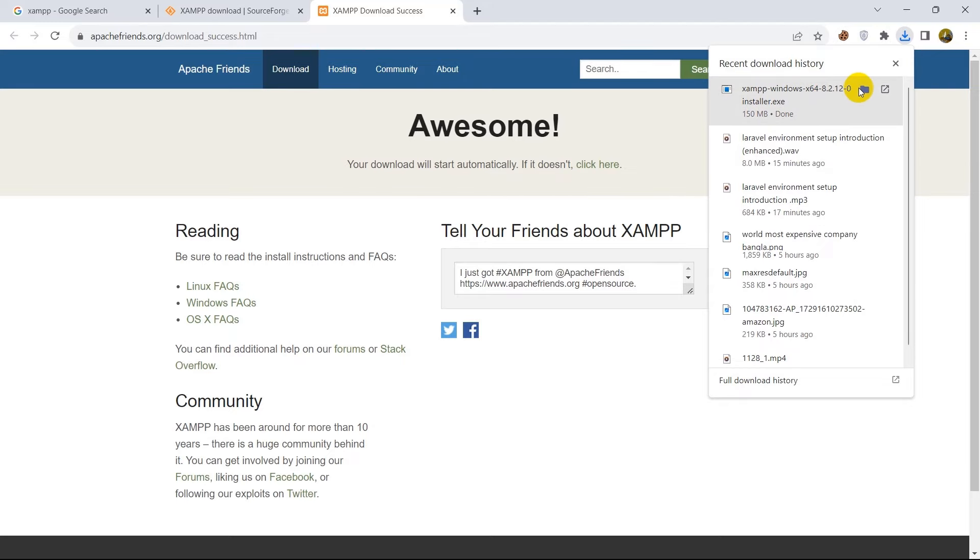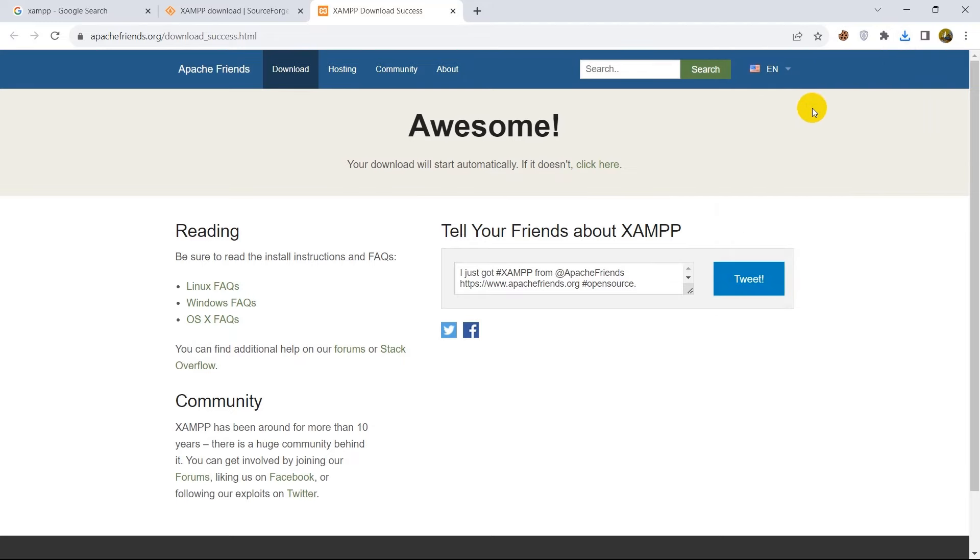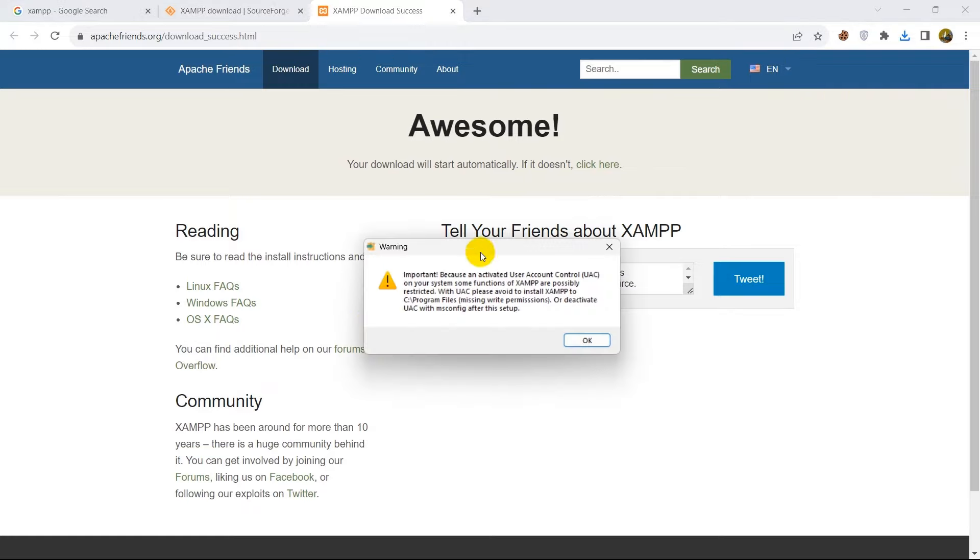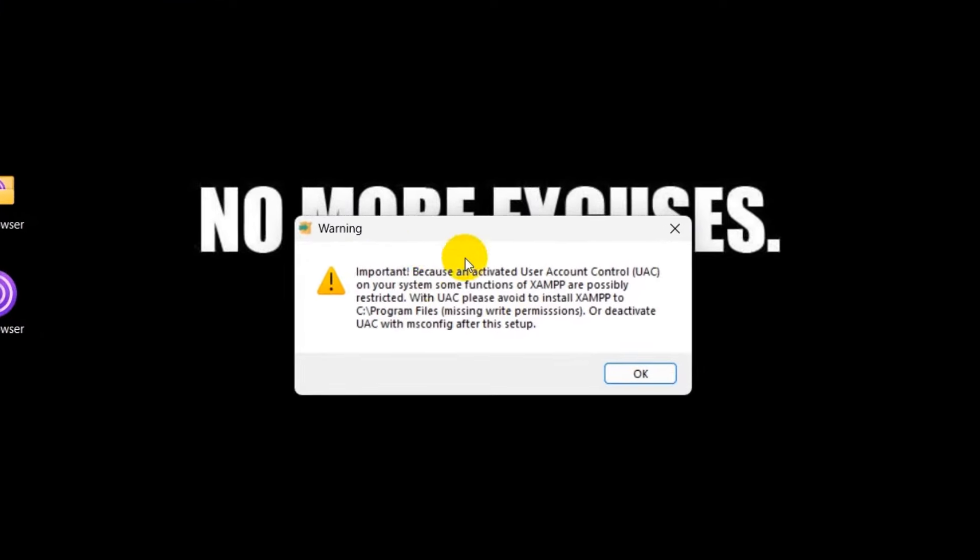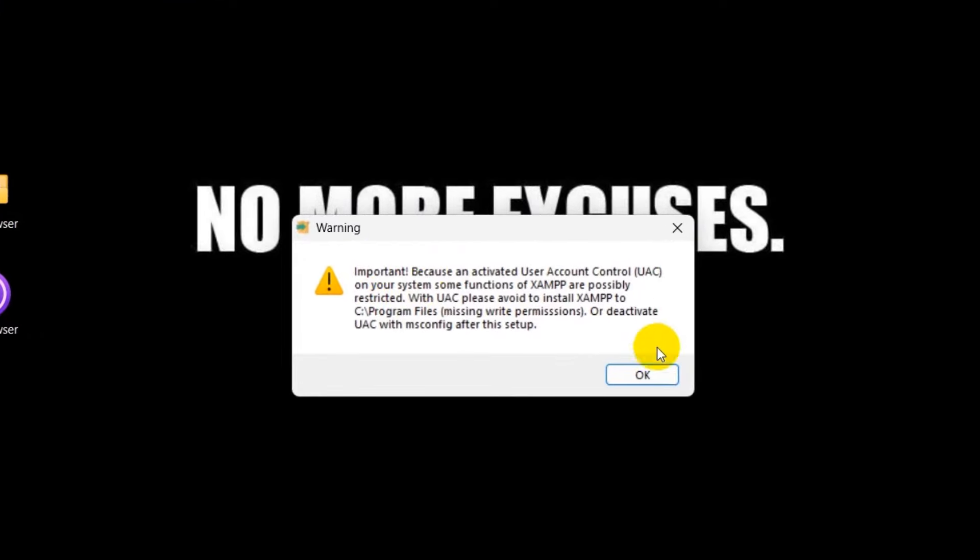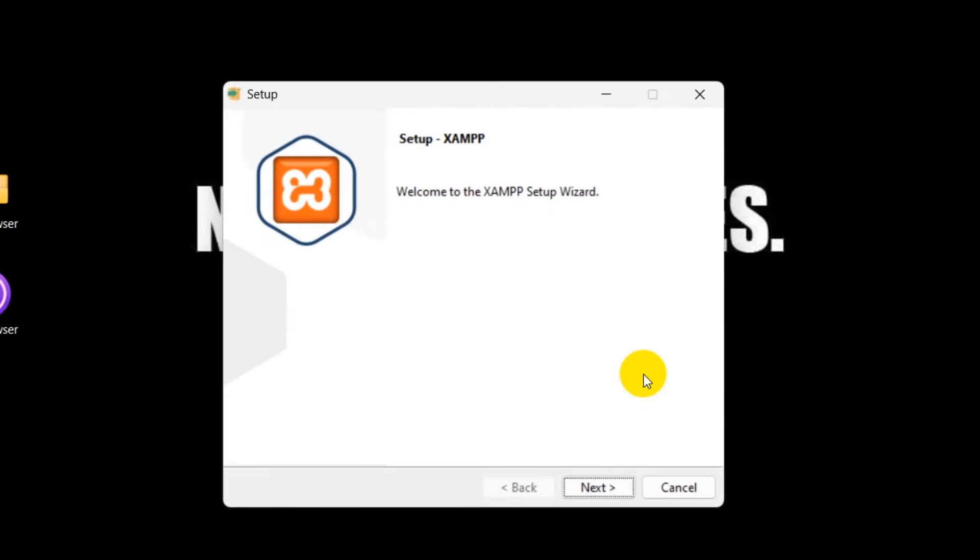So there you can see the download is complete. So right now let's just double click over here and then you will see something like this. Let me just minimize this. So you will see something like this. We will just click over here OK.